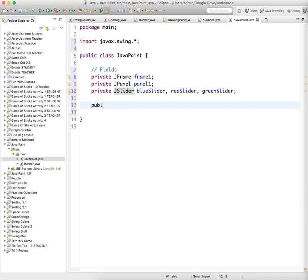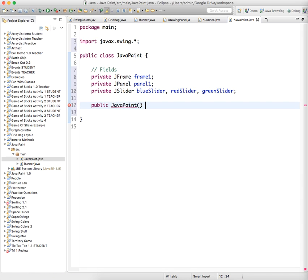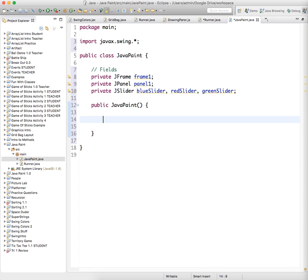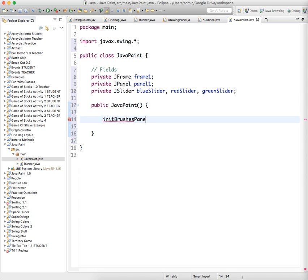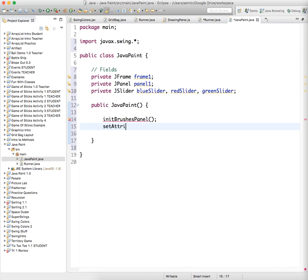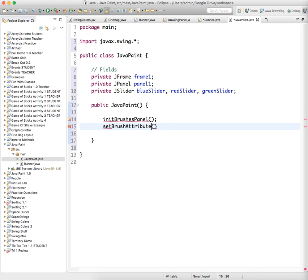Now we'll just create a constructor for our class. Public Java paint. The constructor again just has the same name as the class itself. And we're going to have a method called init panel 1. Or, init brushes panel, let's call it. And we haven't made that yet. And that's just the initialize. And then we'll have set brush attributes. Let's do that. Set brush attributes. And we haven't done either of those things.